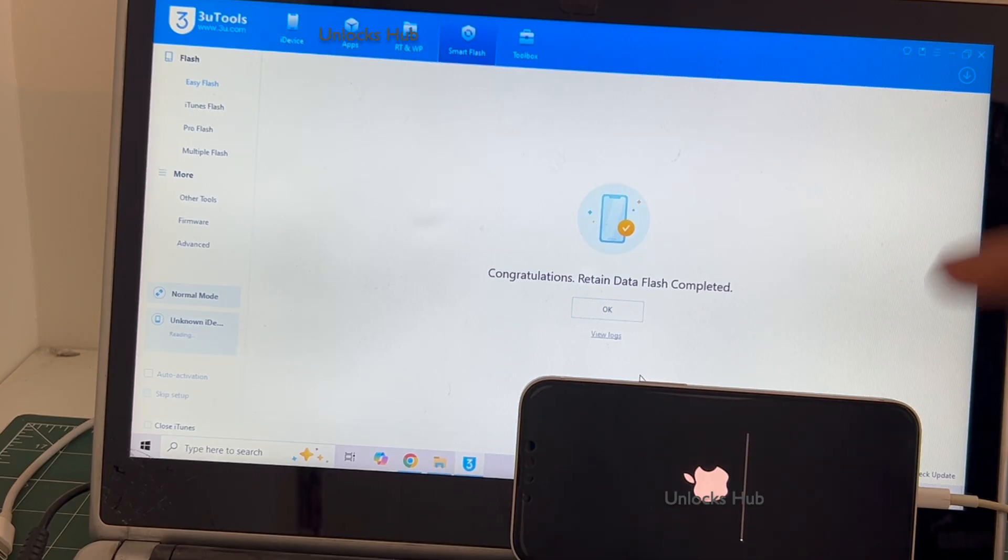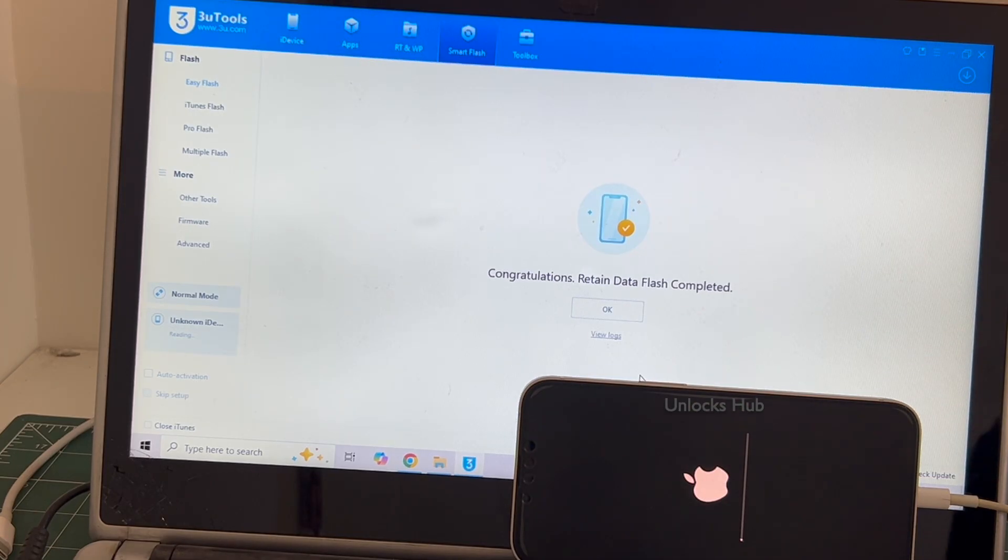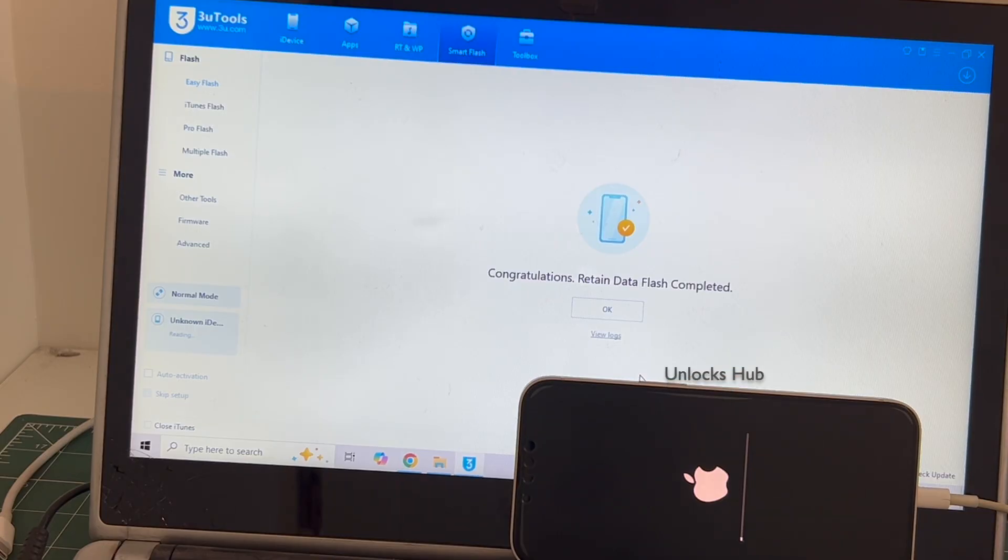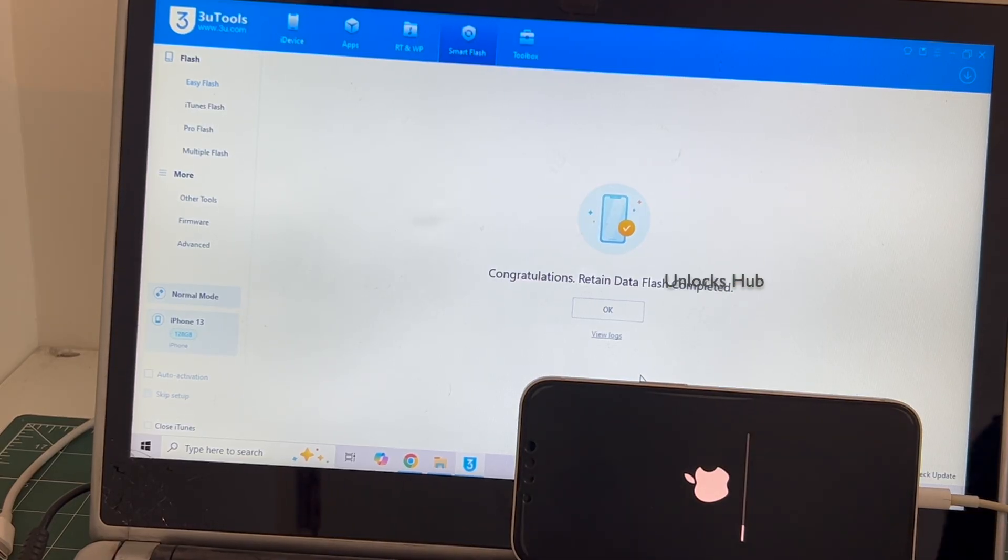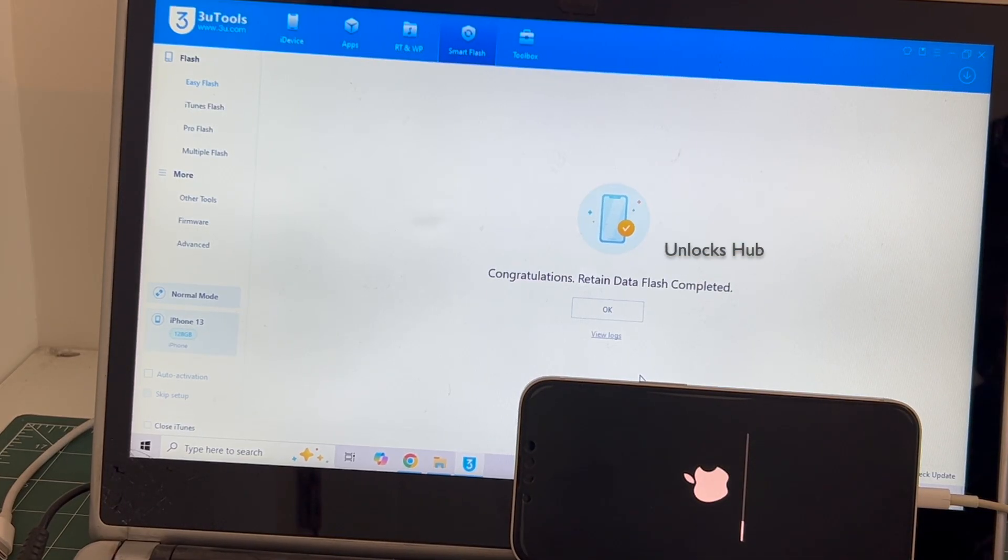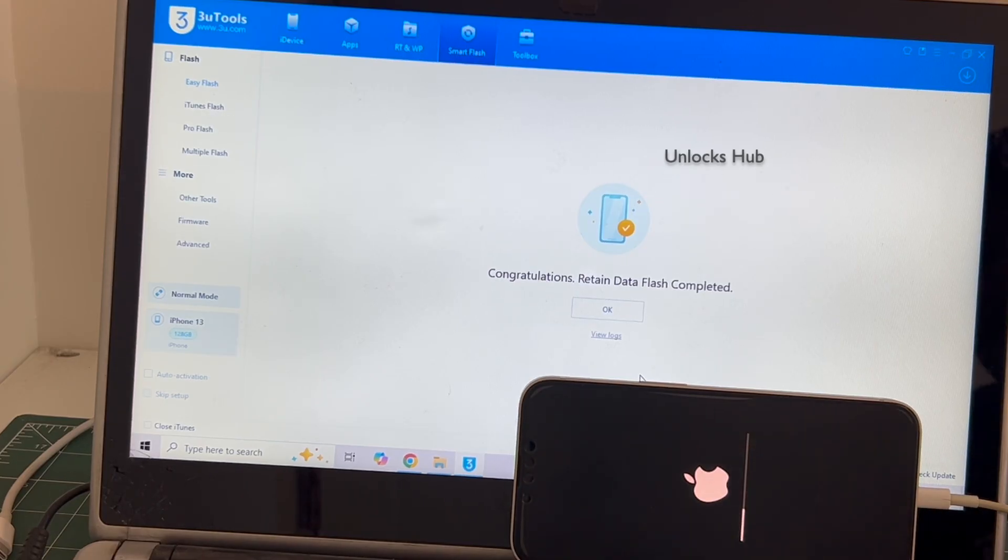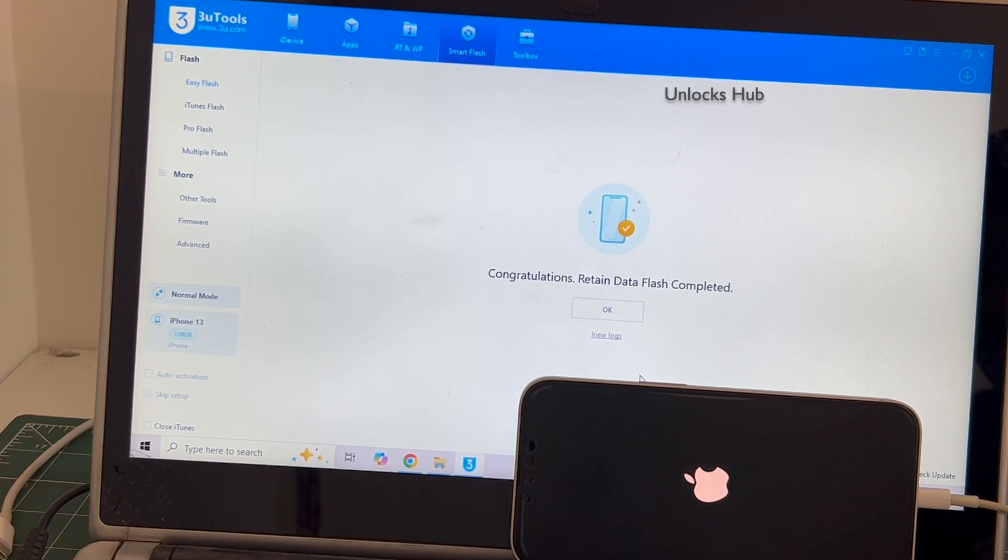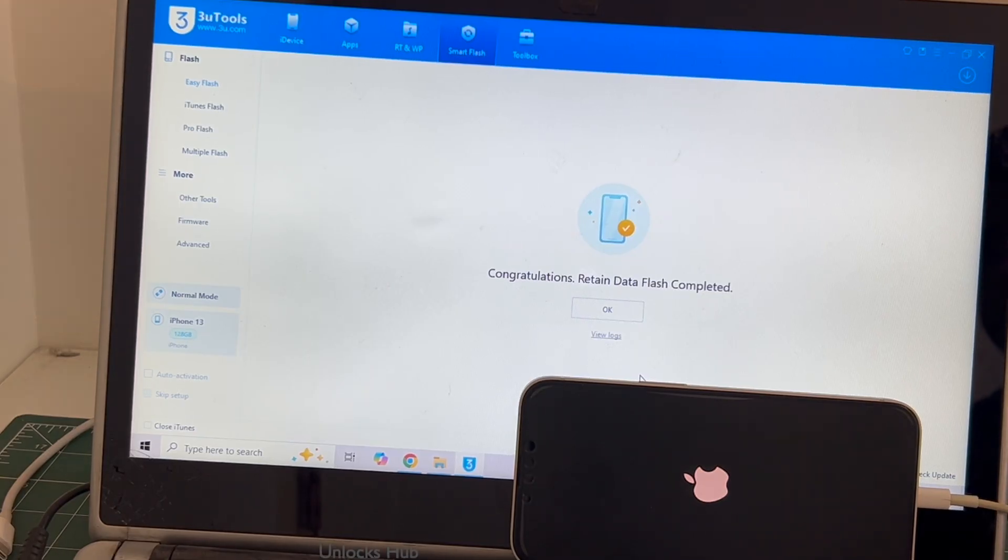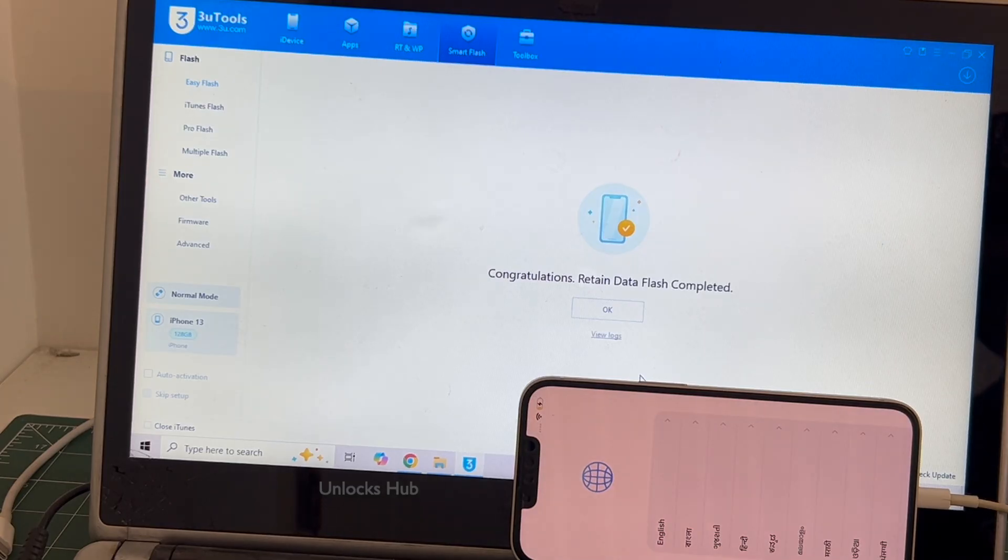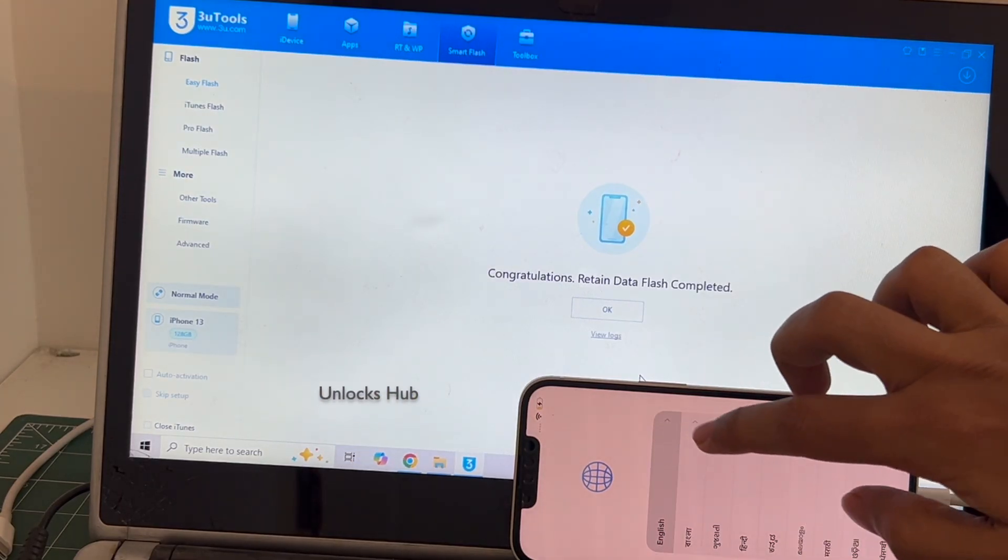There is the second stage of installation. Just wait for it to complete. And the phone has finally turned on.